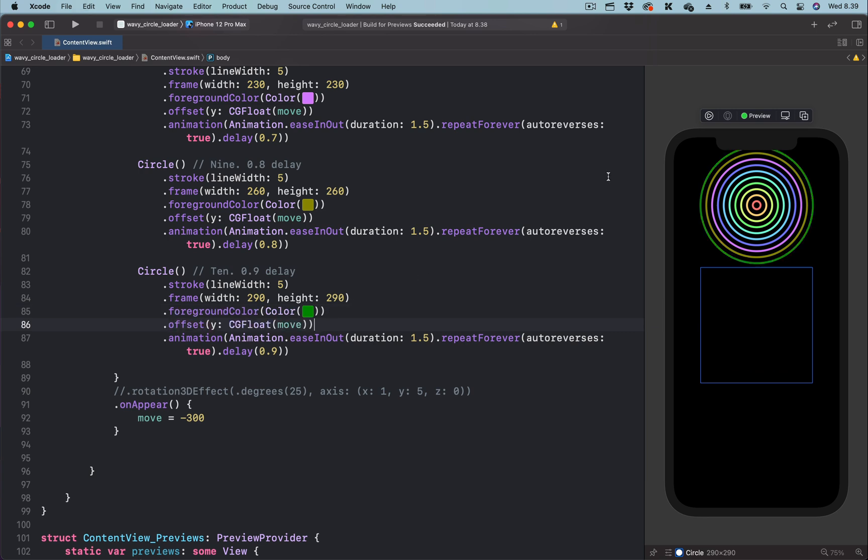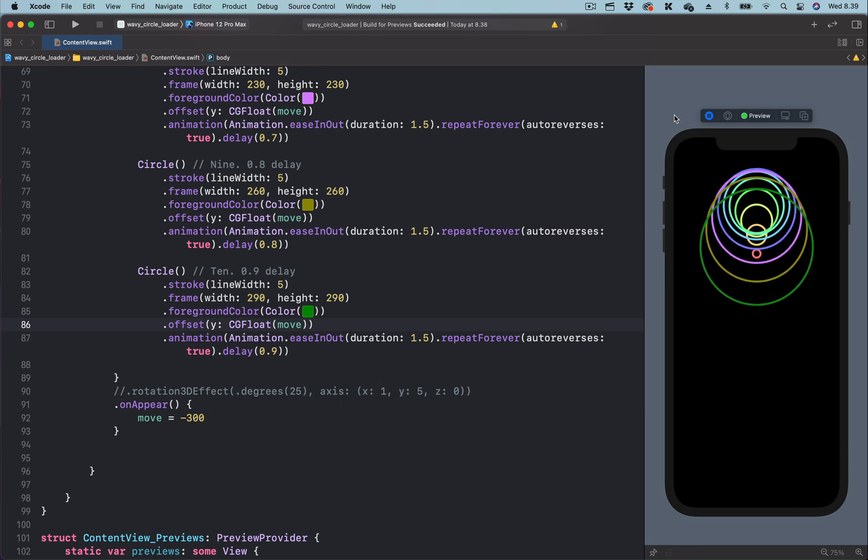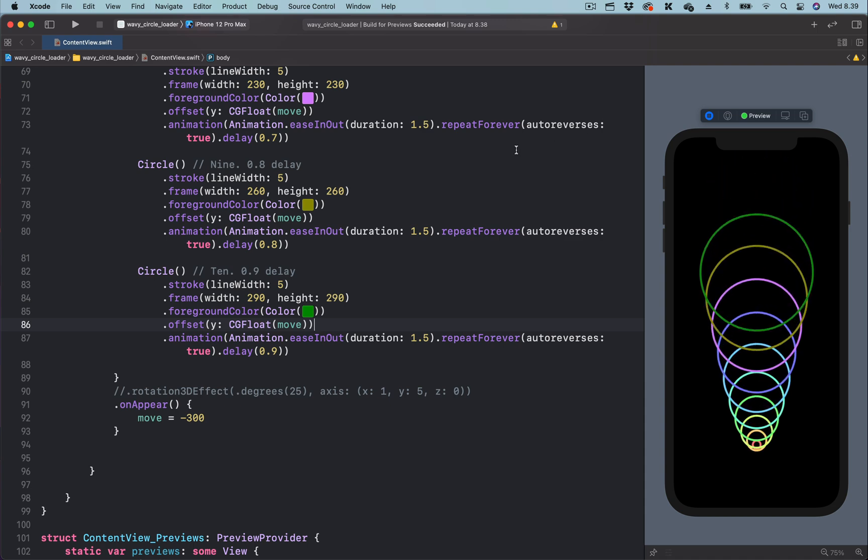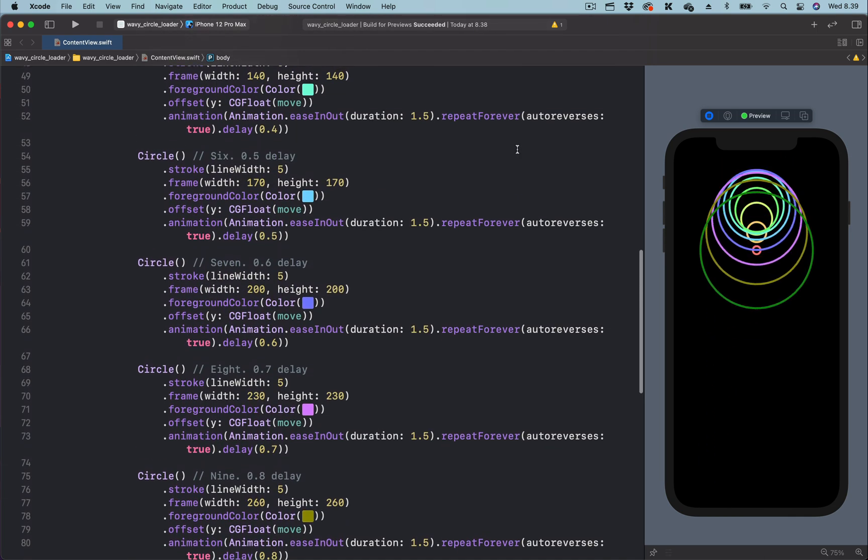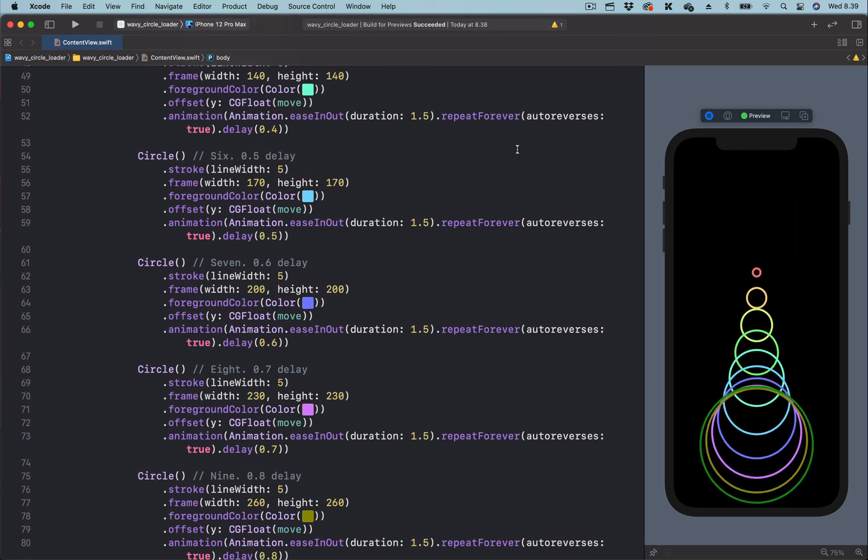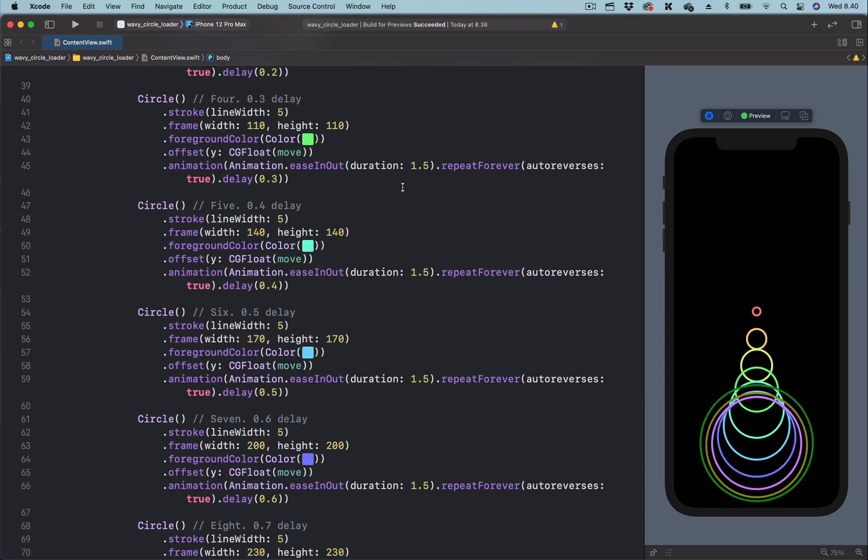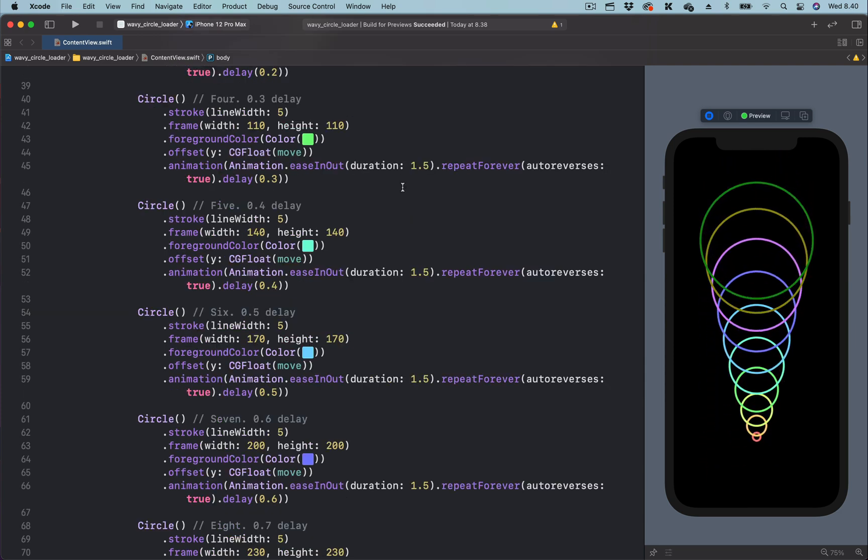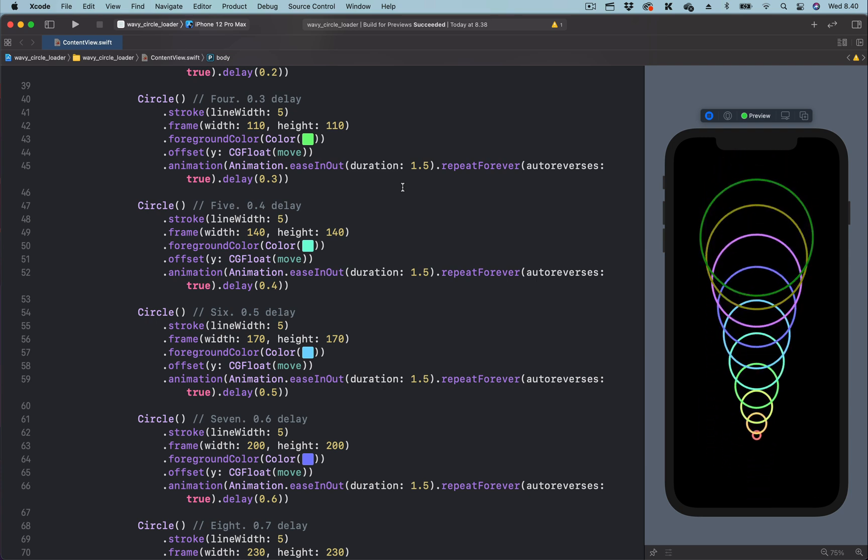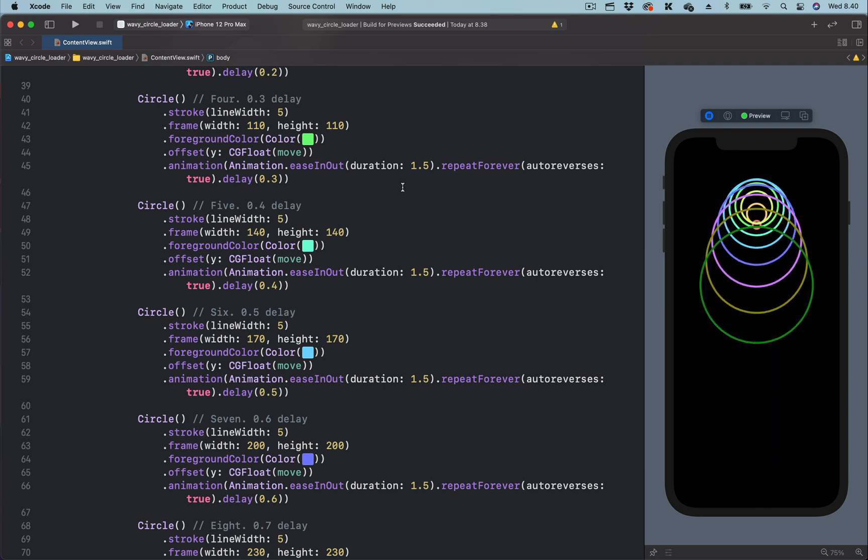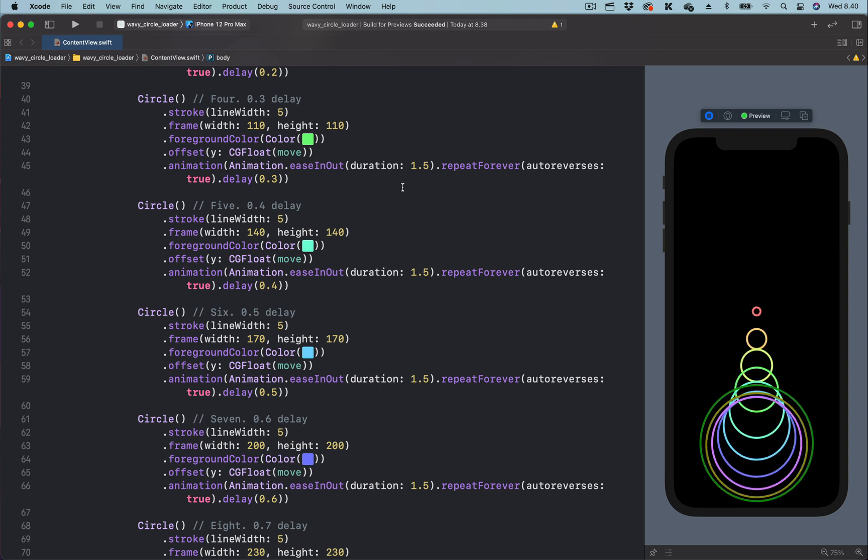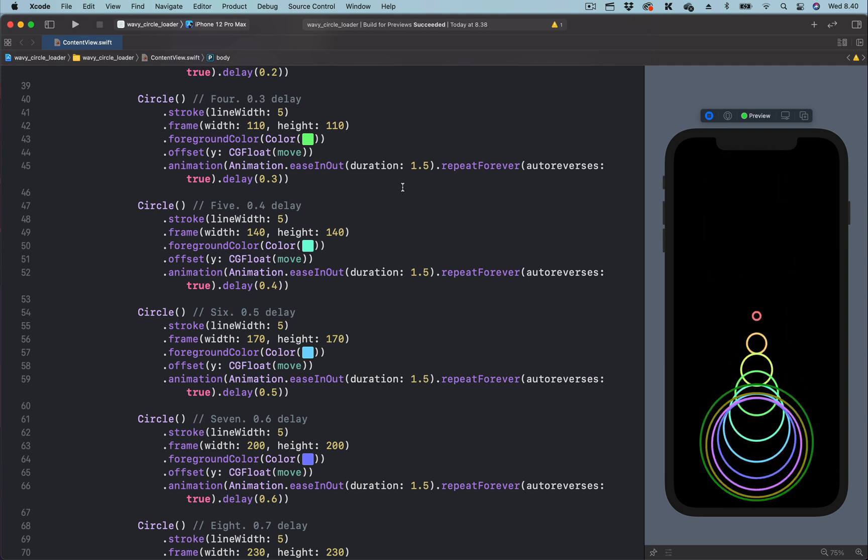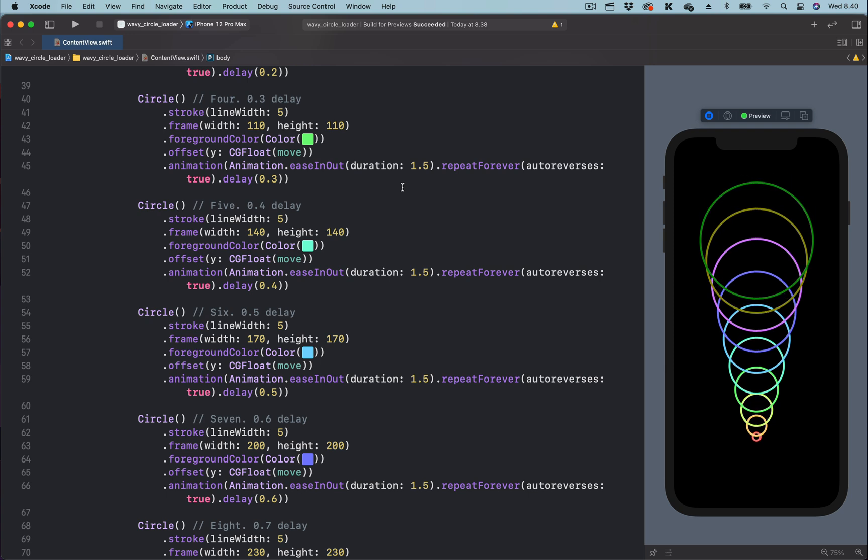Let's preview again by clicking on the live preview. So you can see here by using a delay of 0.1 for each of the concentric circles, we are able to change the motion of the concentric circles to behave like a circular coil spring.